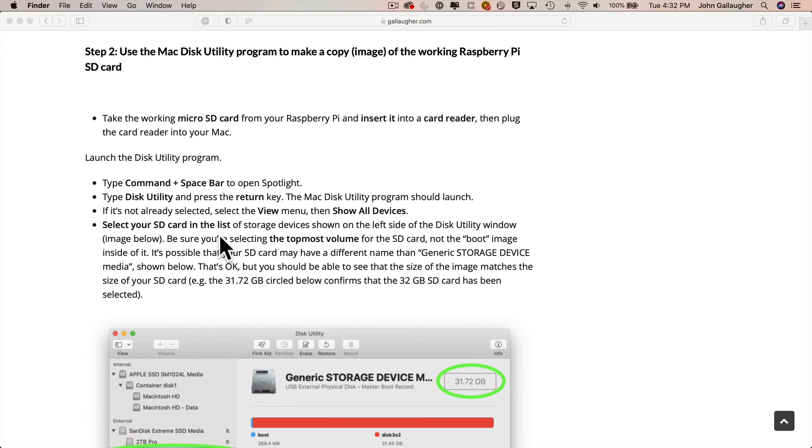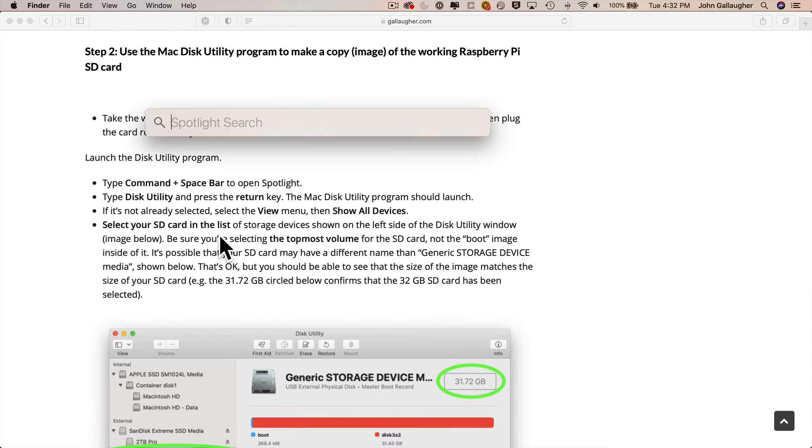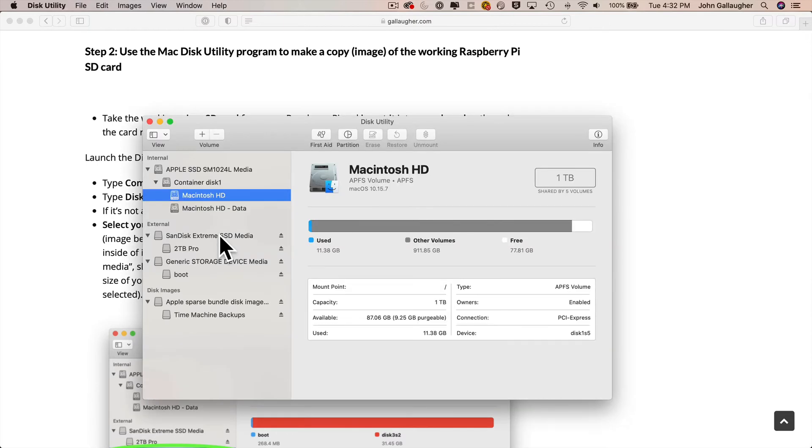So I'm going to launch the Disk Utility using Spotlight. I'll press Command-Spacebar. Then type in Disk Utility and press return. Disk Utility runs.